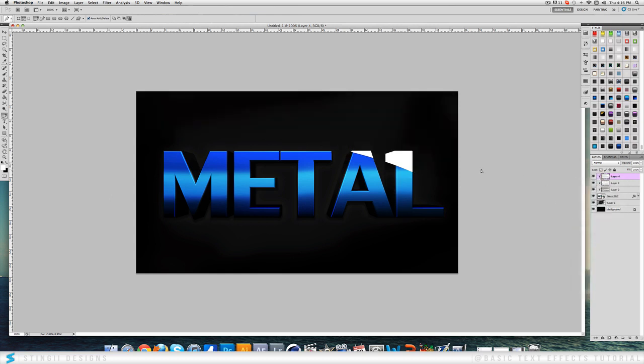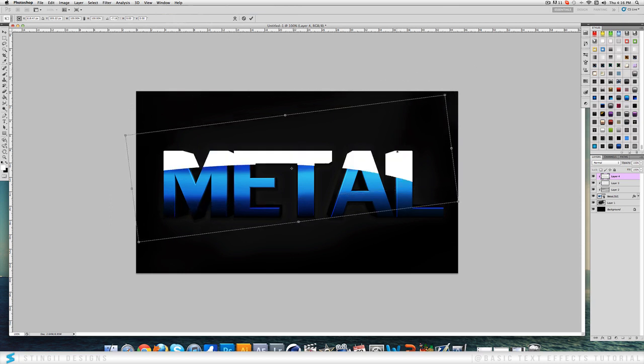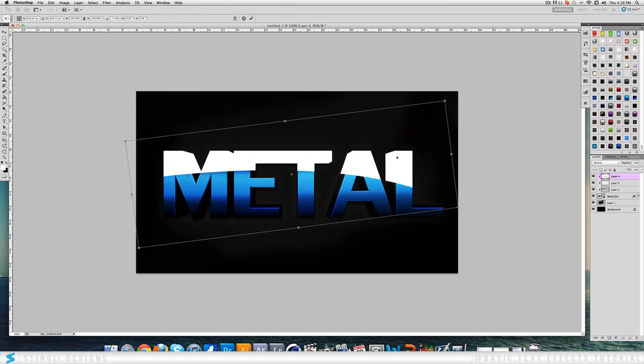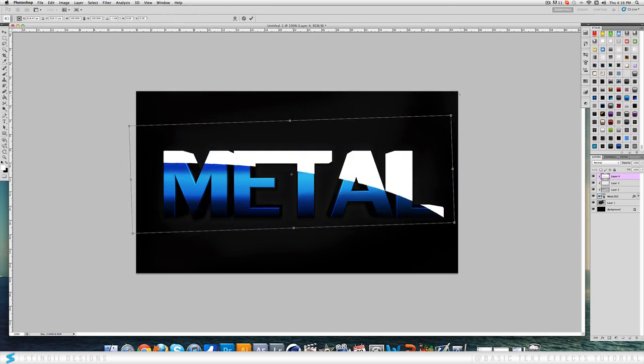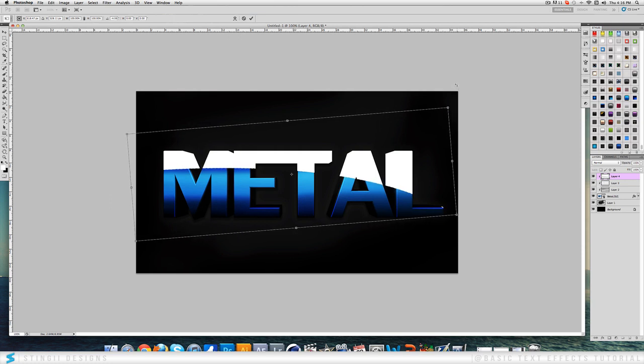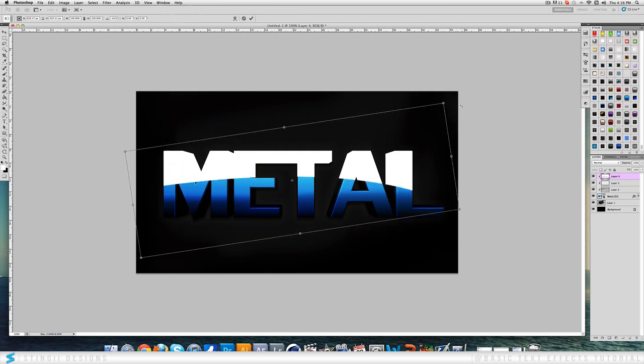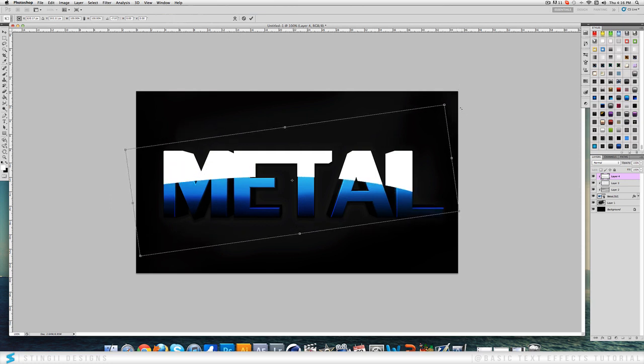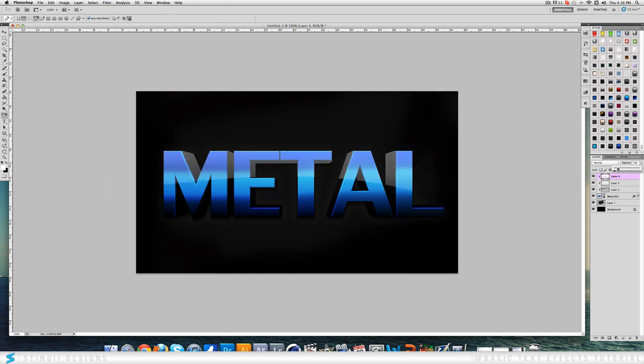Create a clipping mask. And now hold control T or command T if you're on a Mac like me. Now you just play around with this to see what suits your style the best. So something like that always works. Change the opacity down. I tend to use about 9 or 10.